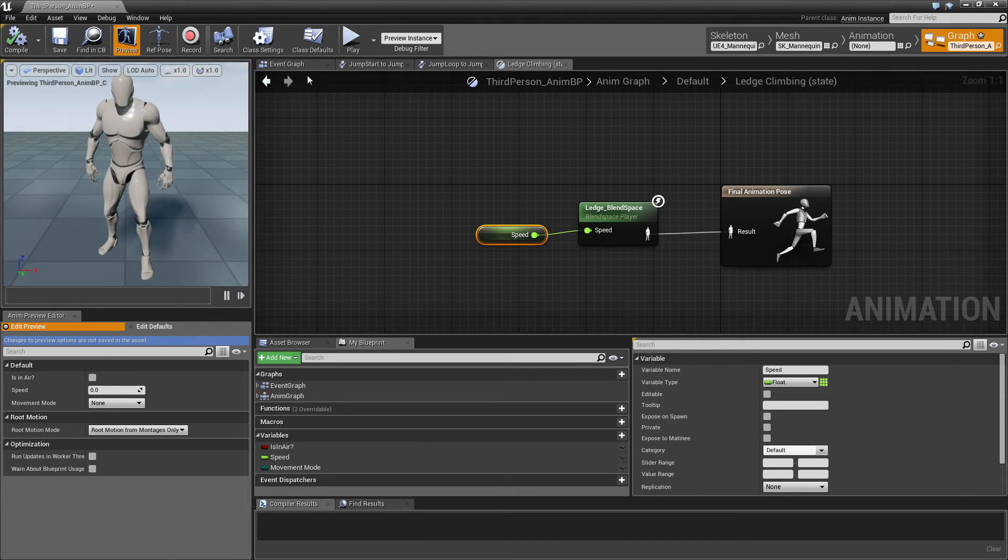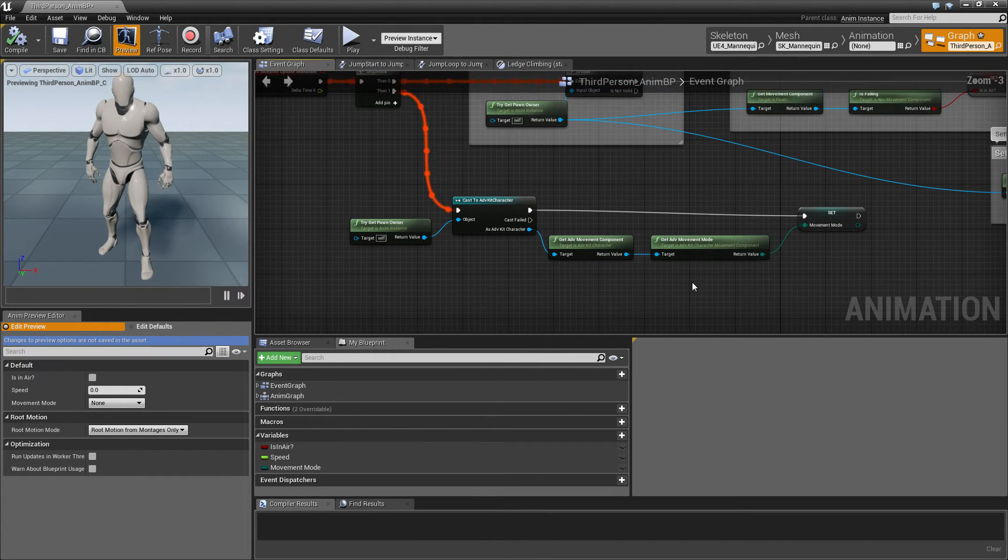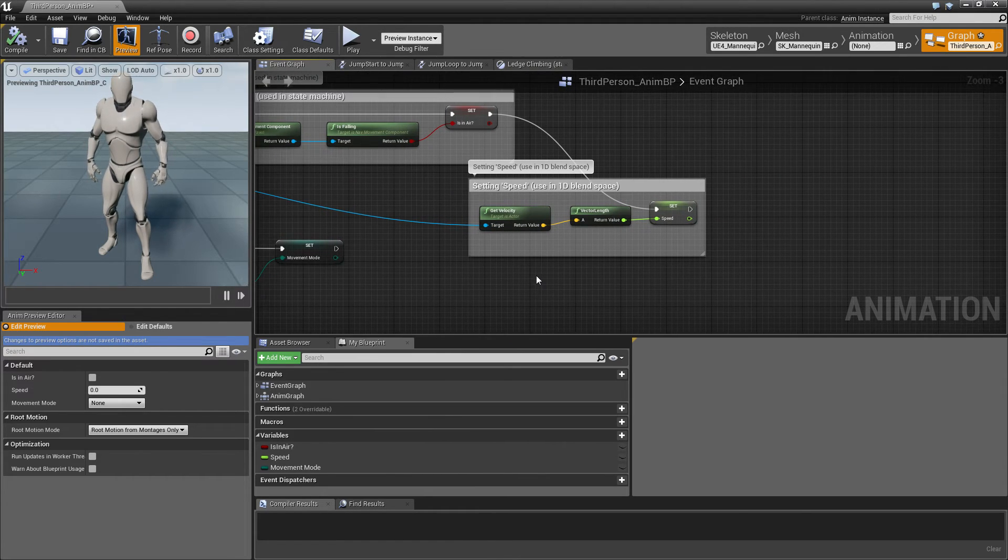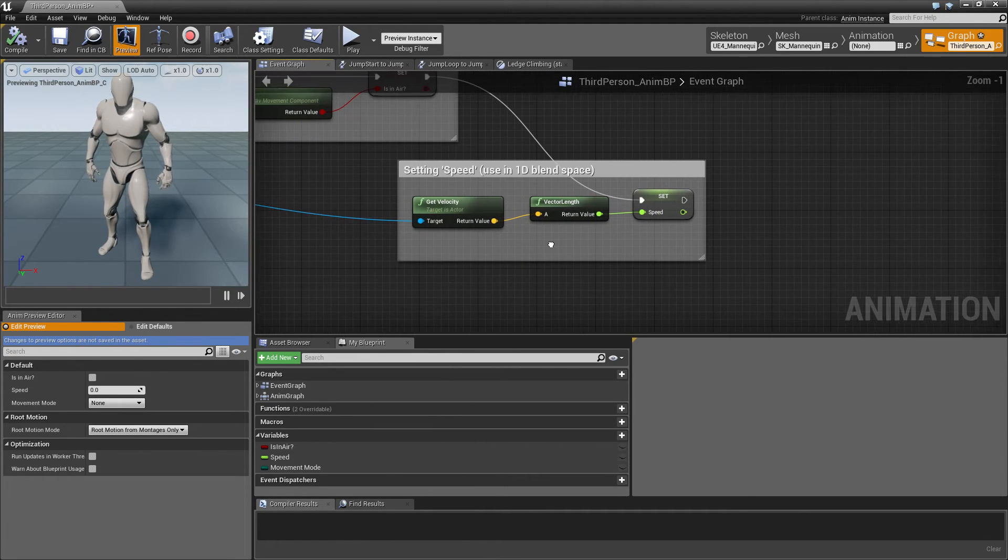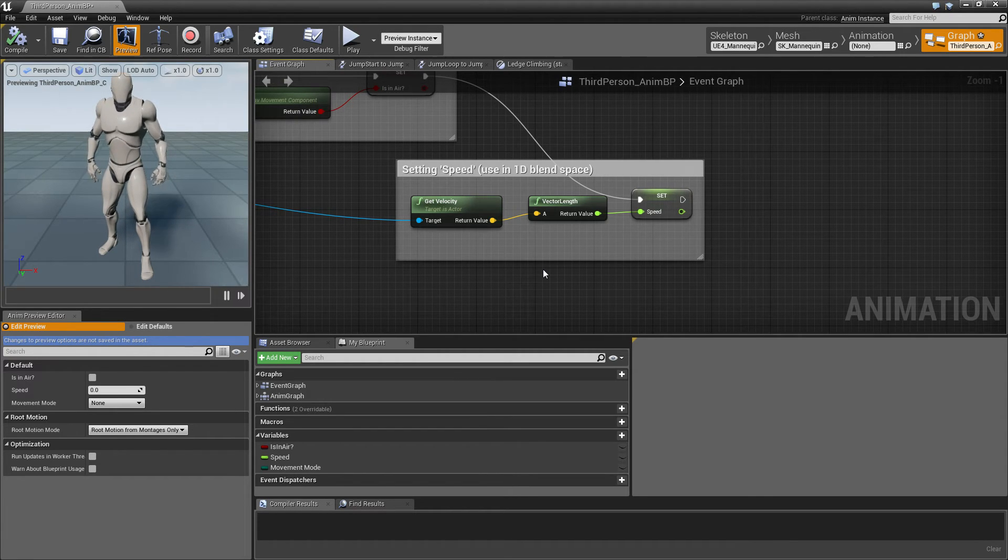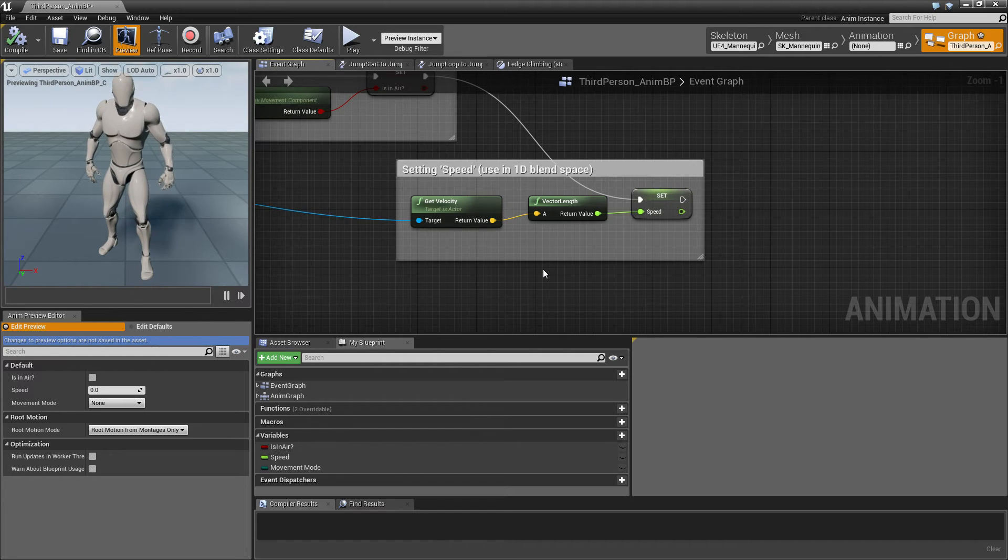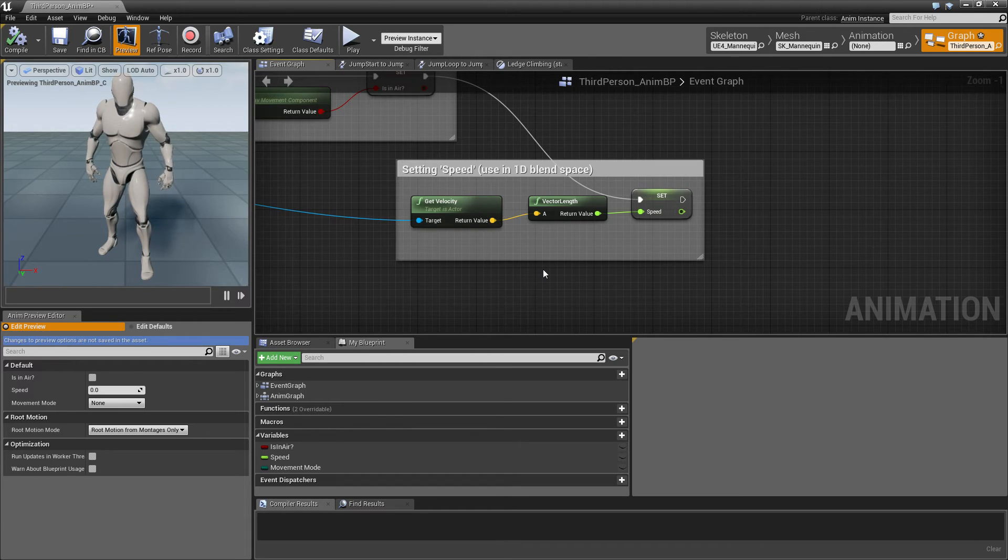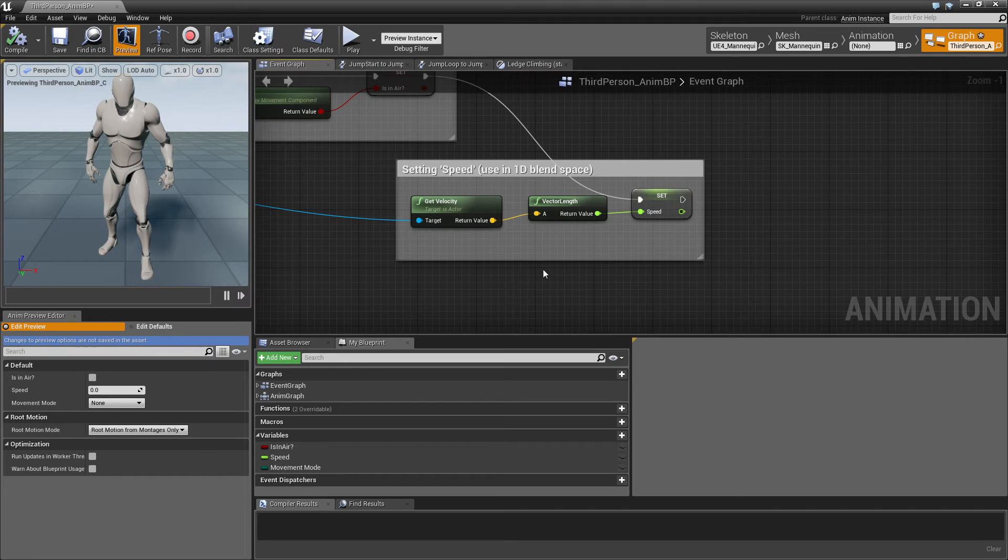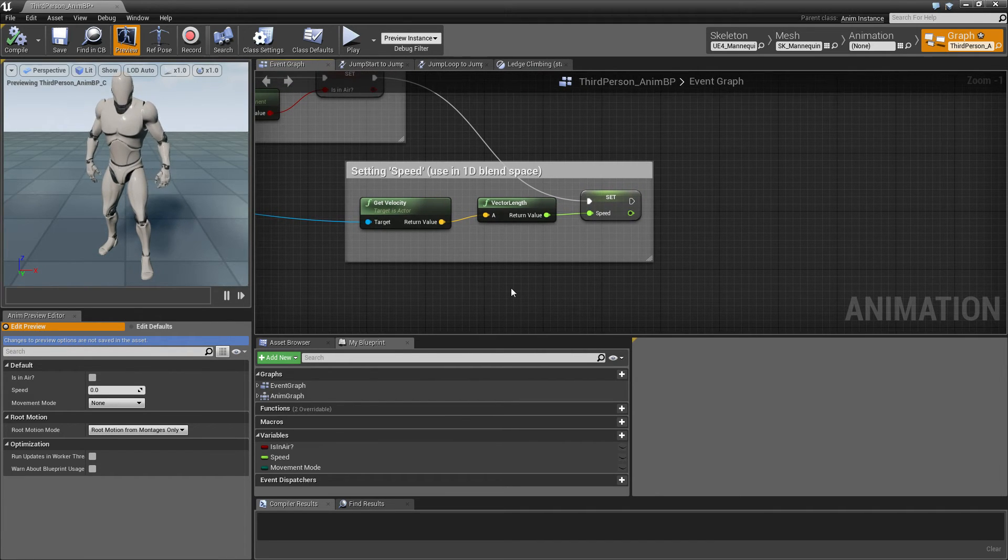Okay. Go back into the blueprint here. And now let's take the velocity here and convert it into local space. That means that when the character is climbing right or left, the Y component of the vector is set. So we can decide whether or not the character is actually going in a specific direction in local space.